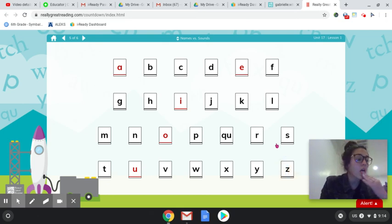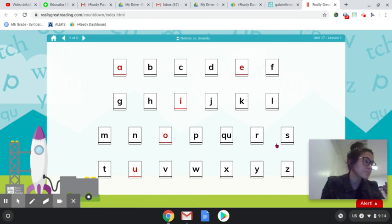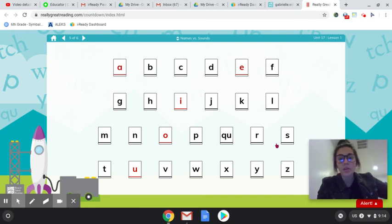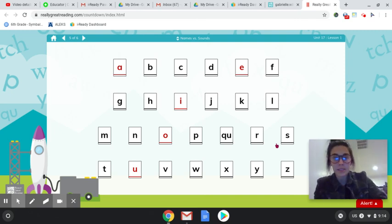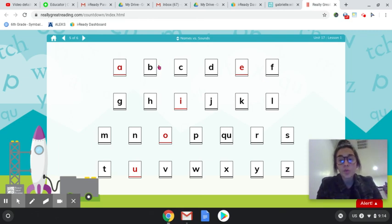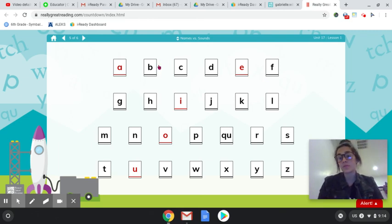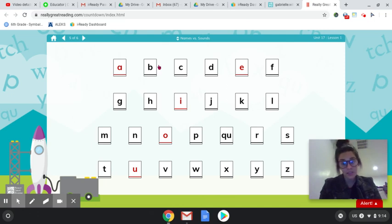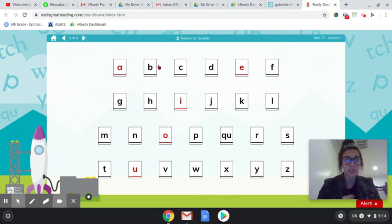So we know that the black ones are our consonants and our red ones are our vowels. And if we ever see a word and it only has consonants in it, we know that it's not a real word and it's not a word that we can read.